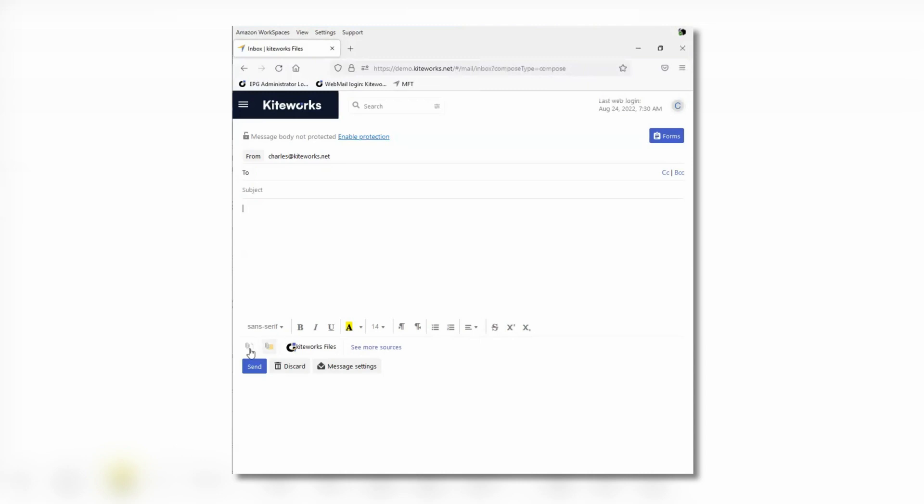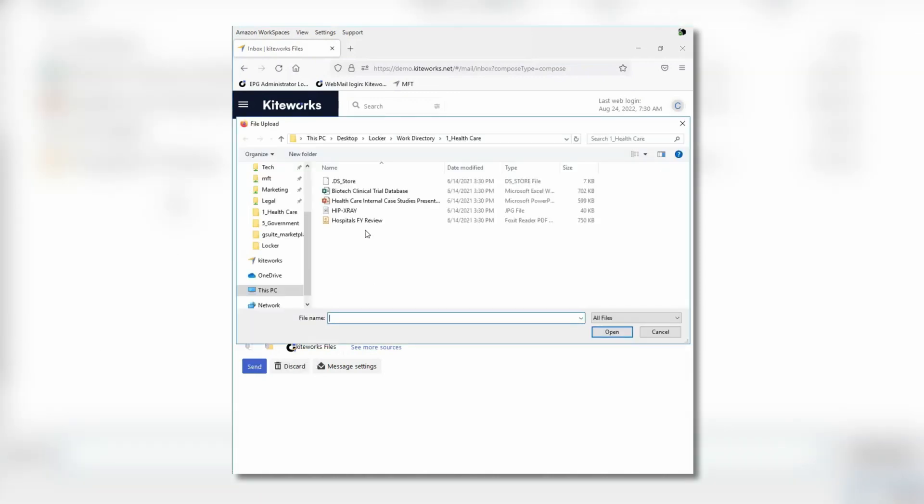Attaching files and folders is intuitive and straightforward. Click on the paperclip icon to access your local file system and attach any files or folders that are needed.